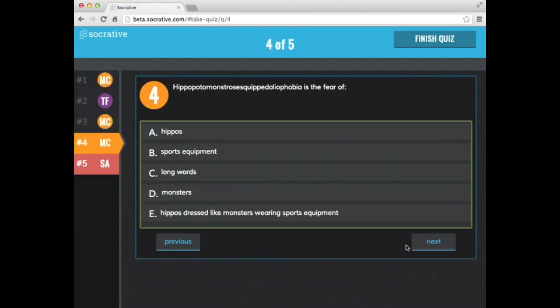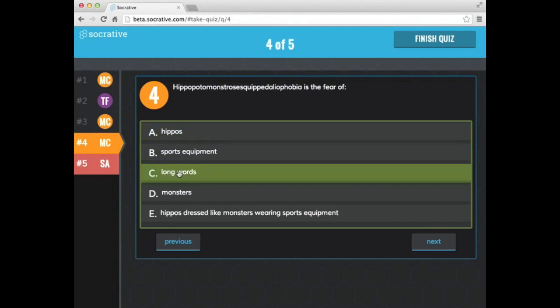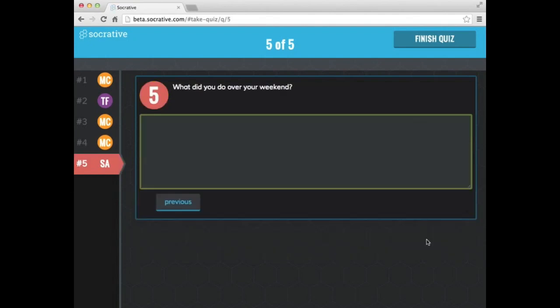And here is a nice big long word. I'm not even going to attempt to say it. But it is the fear of long words. Definitely a benefit when I create the questions that I know the answers. So what did you do over the weekend? Visited family.